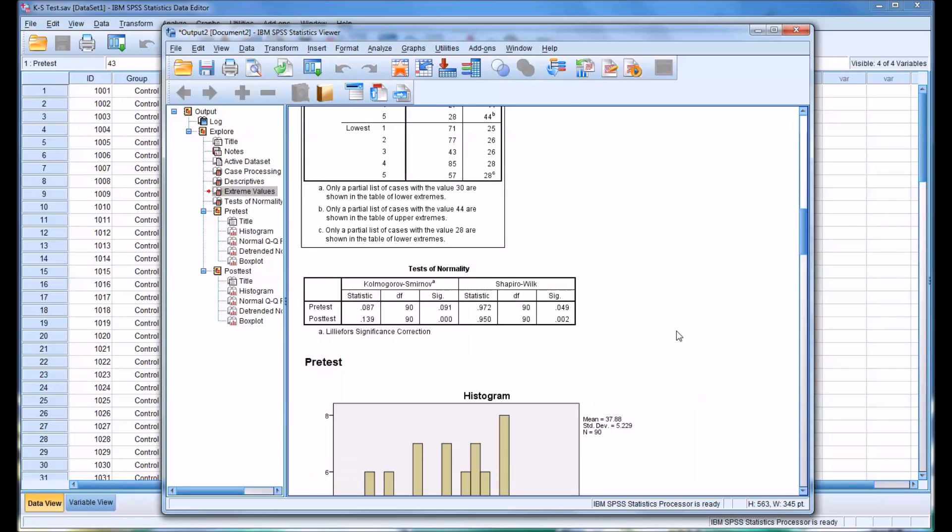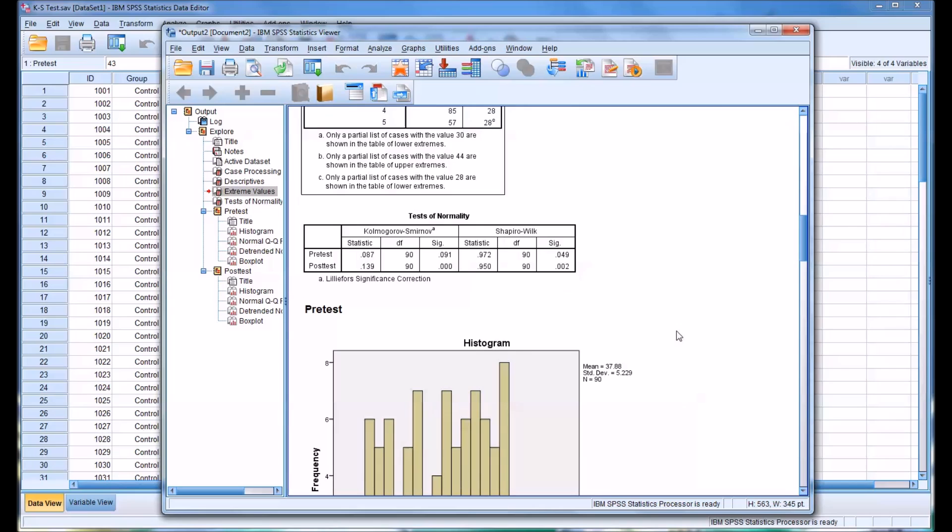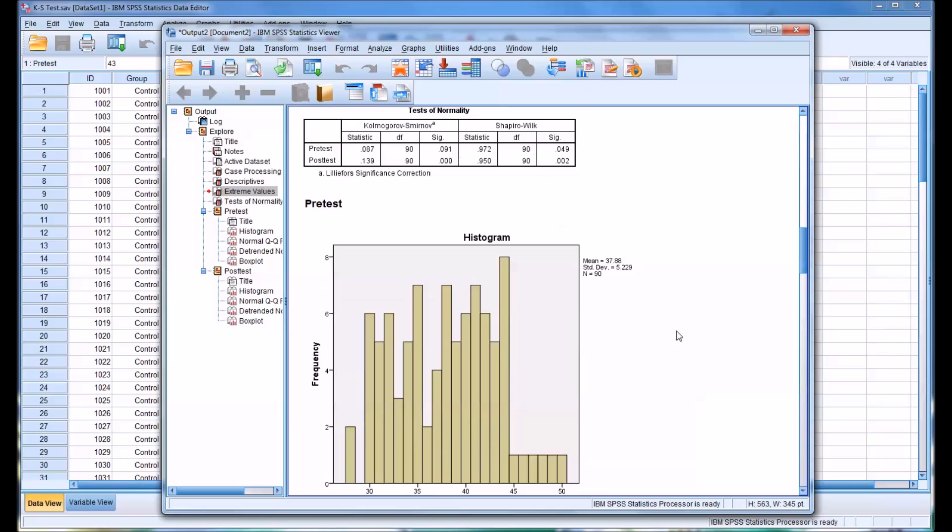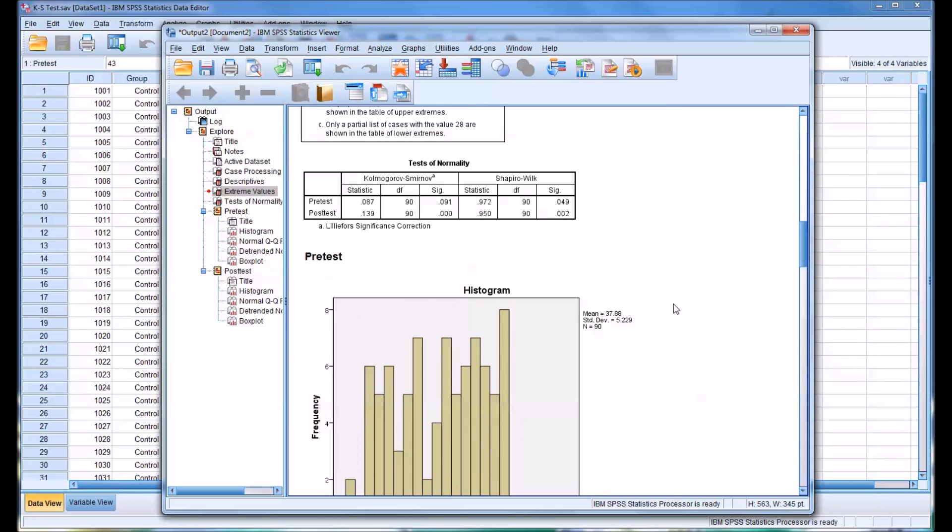And then moving to the actual results of the KS test. You can see that for the pre-test we have a significance of 0.091 and the post-test 0.00, and usually that's reported as less than 0.001.